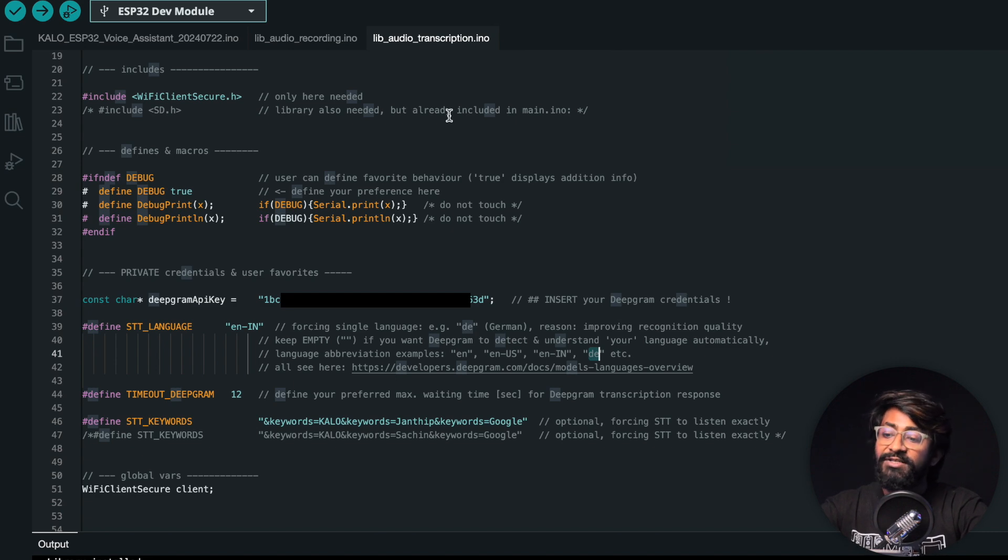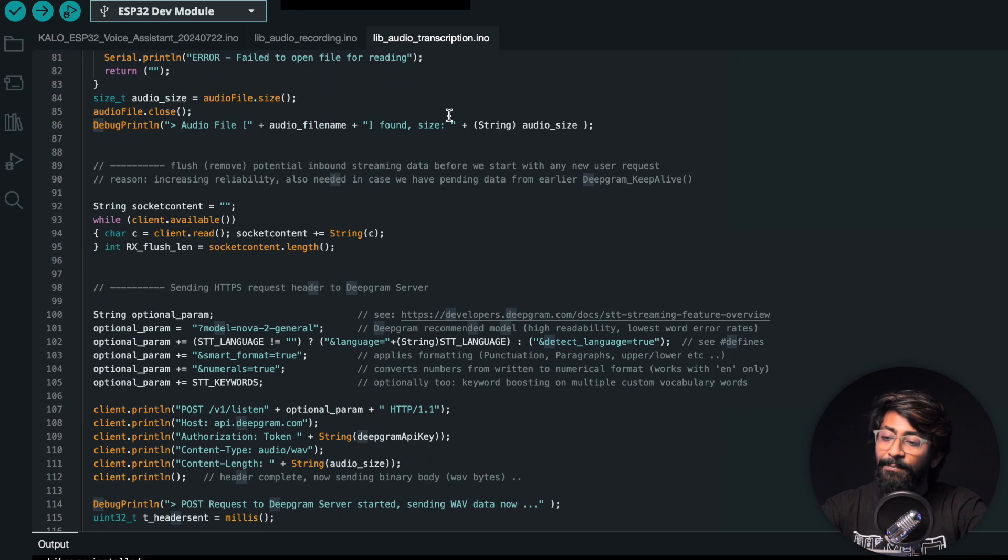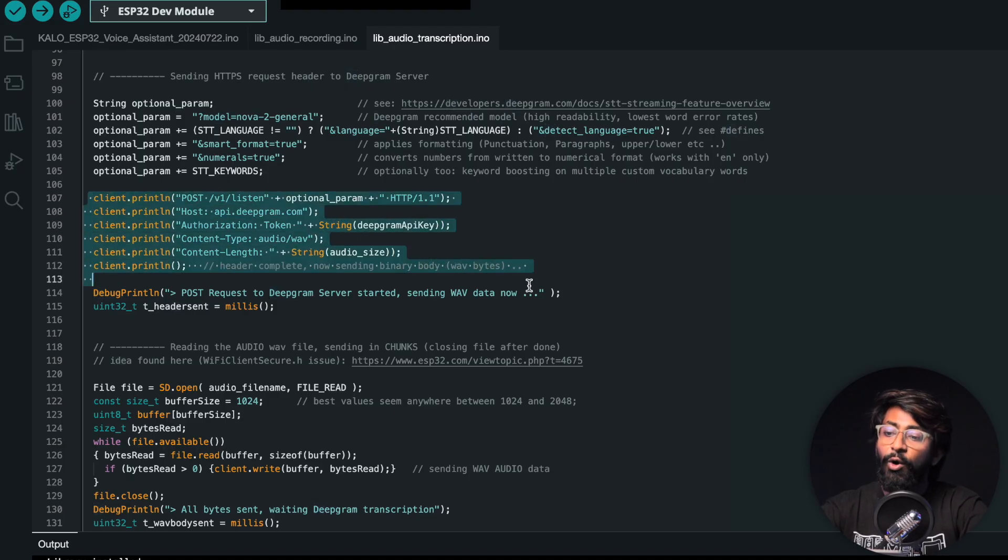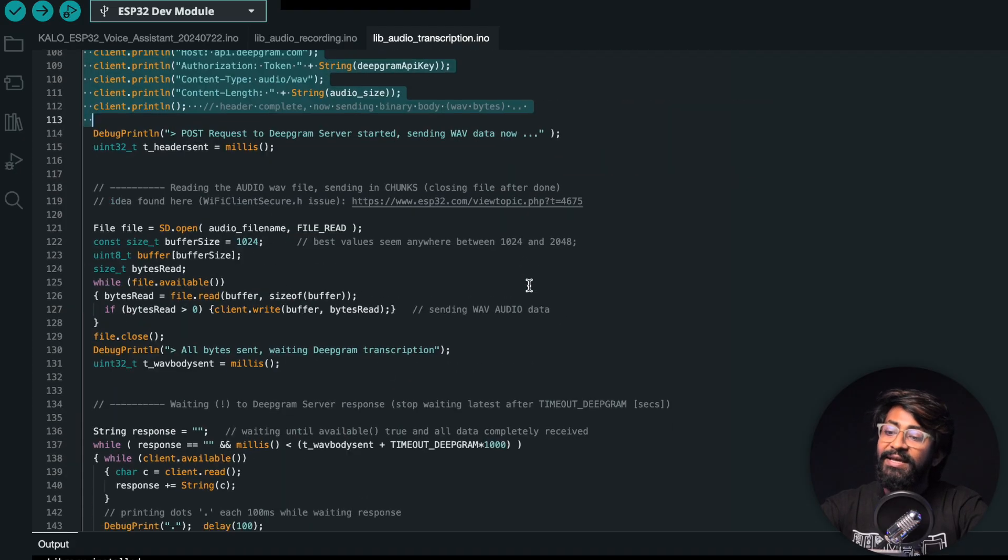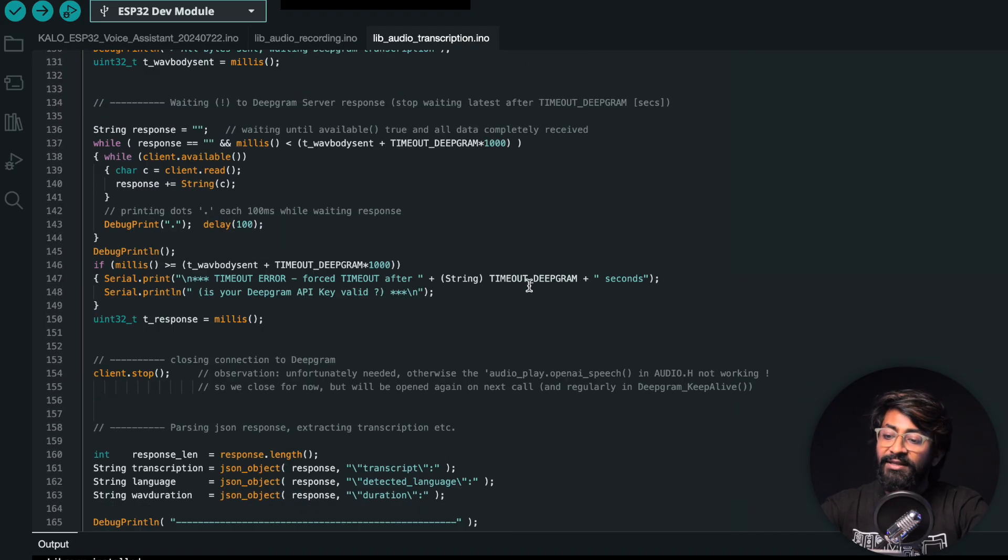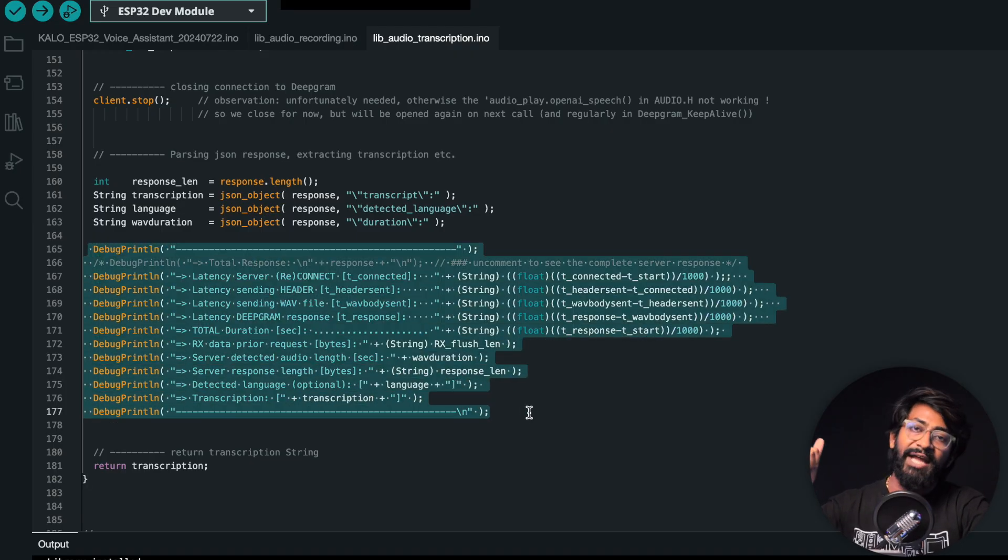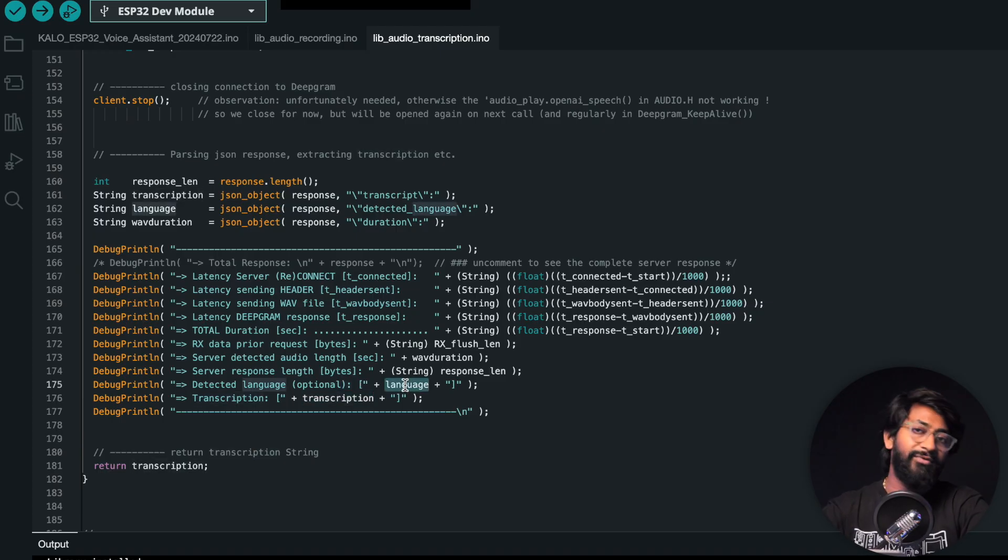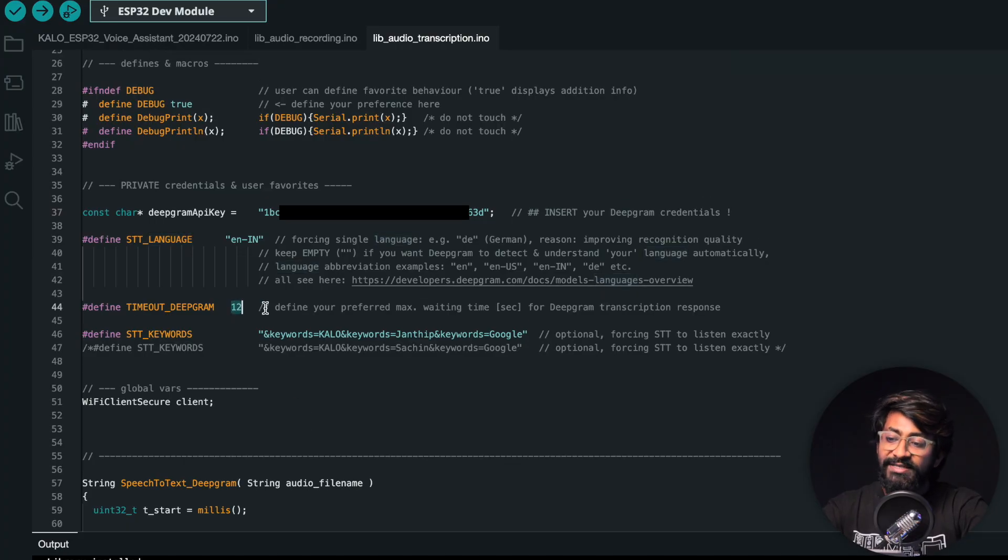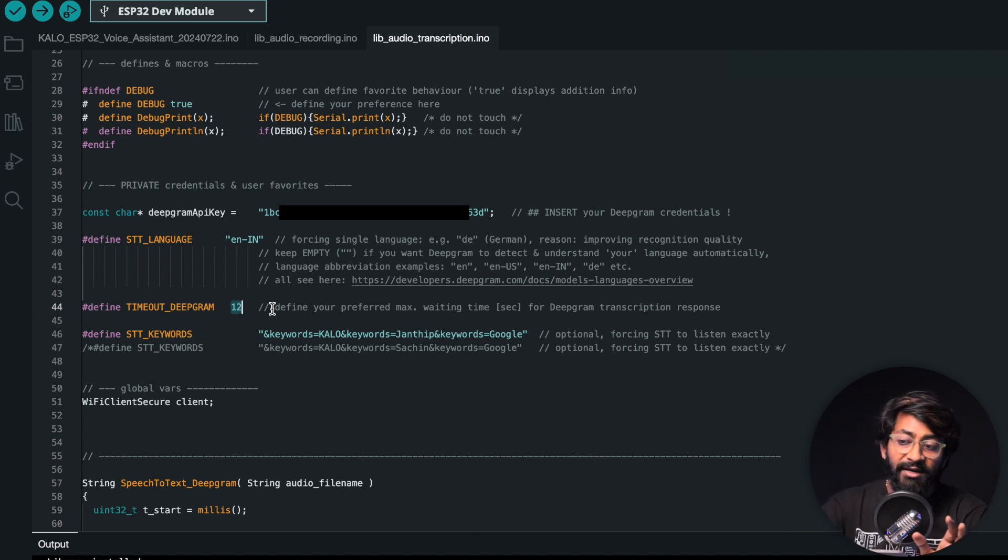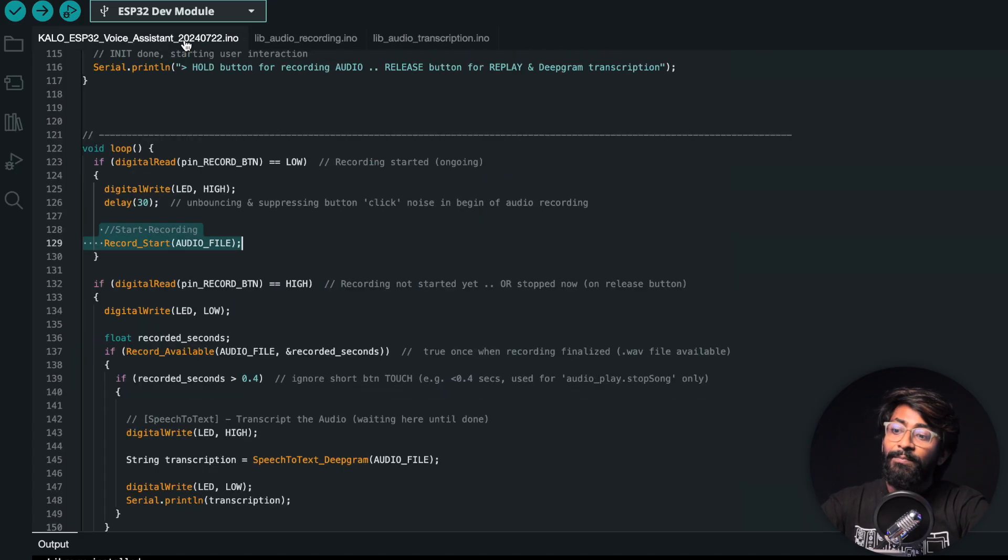After storing it in the SD card, it's given to the third .ino file which is for transcription. It will call the Deepgram API - as you can see, all the headers are being passed here along with our audio file. Later we'll get the response from the server and it will be printed in this format with all details like how much time it took, what was the transcription, and the language. By default, the timeout period is 12 seconds - it will wait till 12 seconds for server response. If it doesn't get it, we need to speak again. You can change this timeout period according to your convenience.